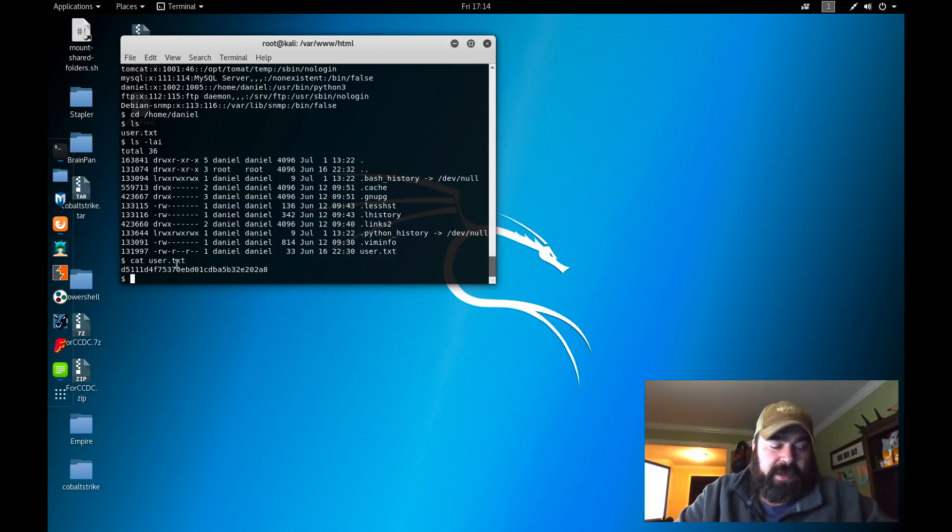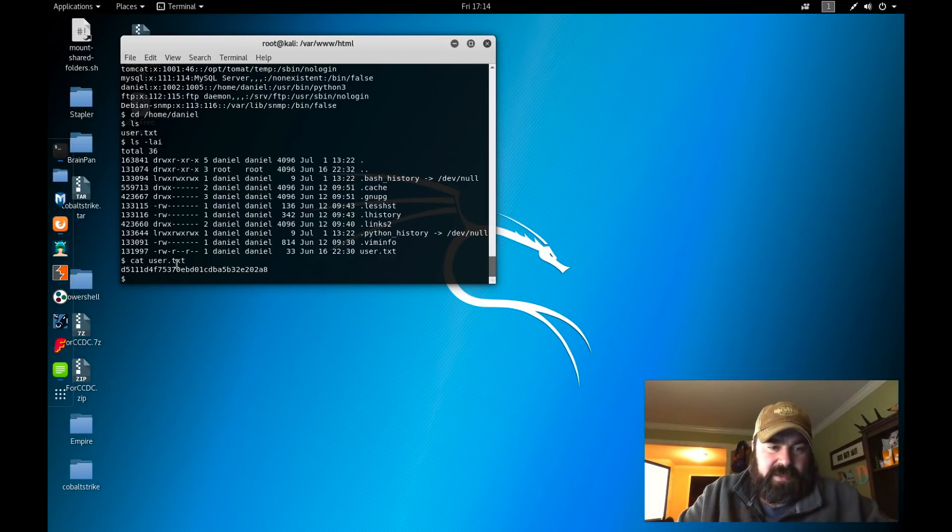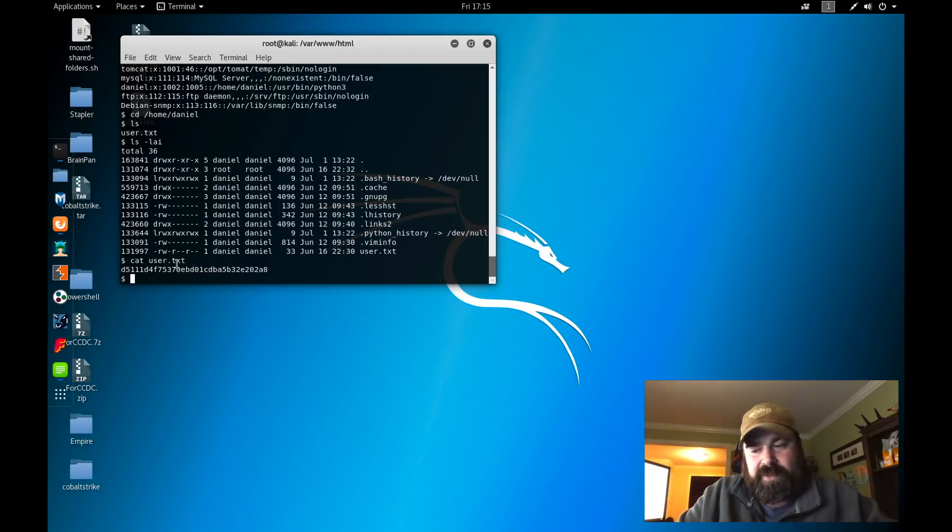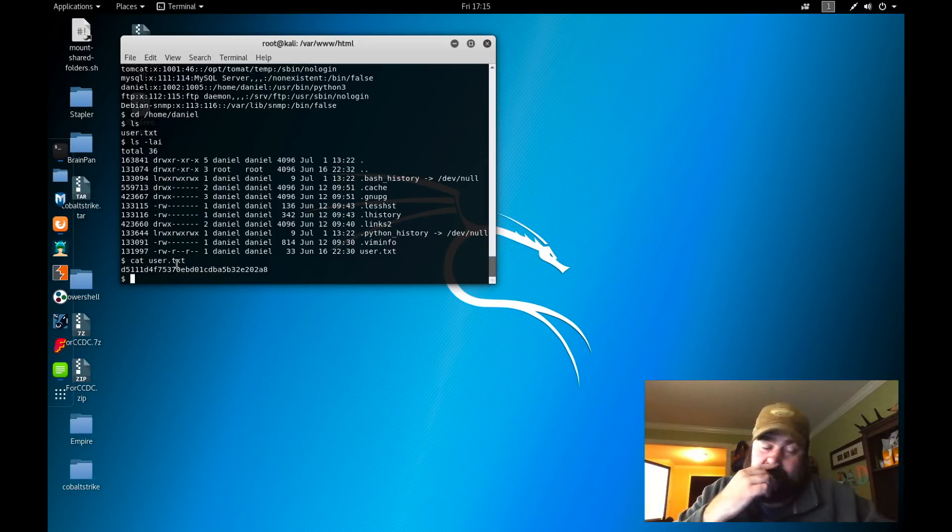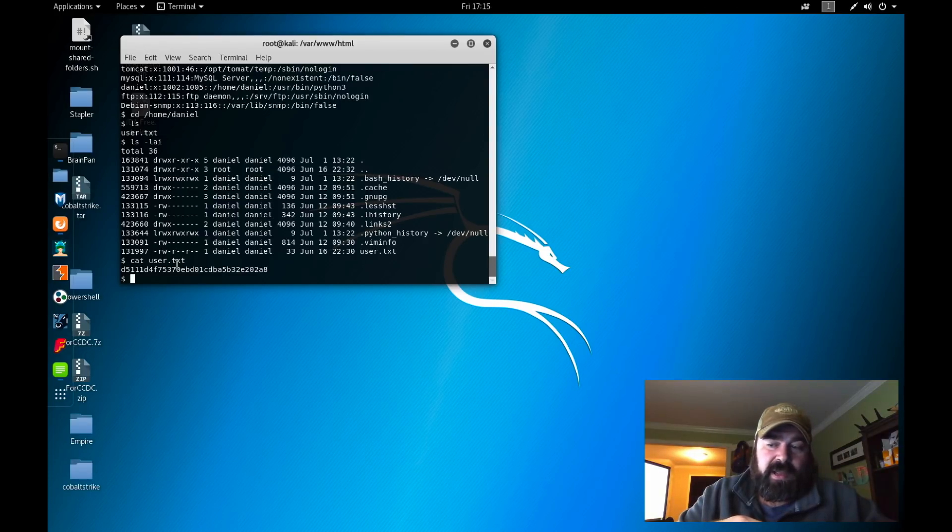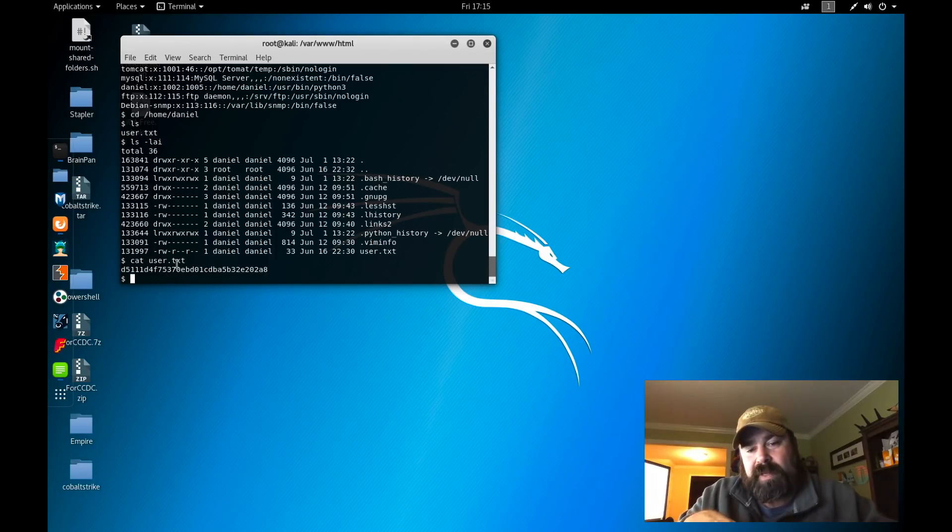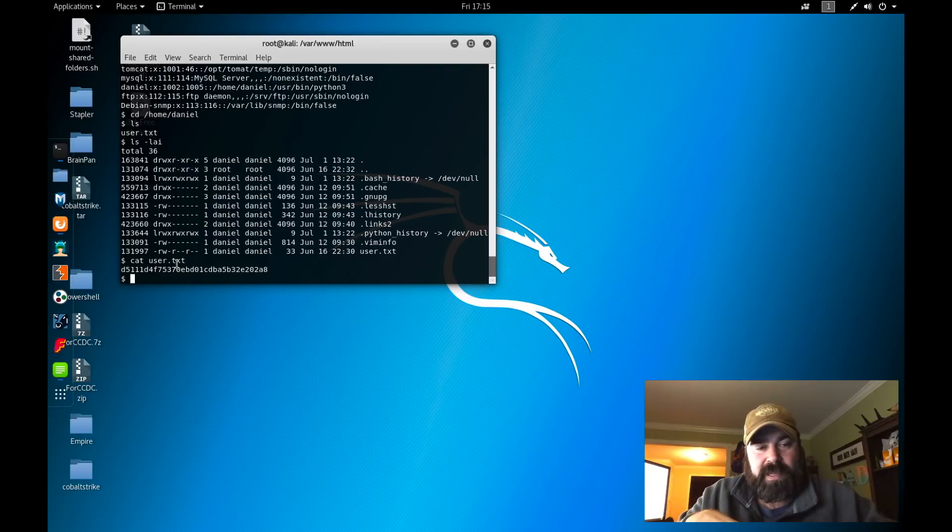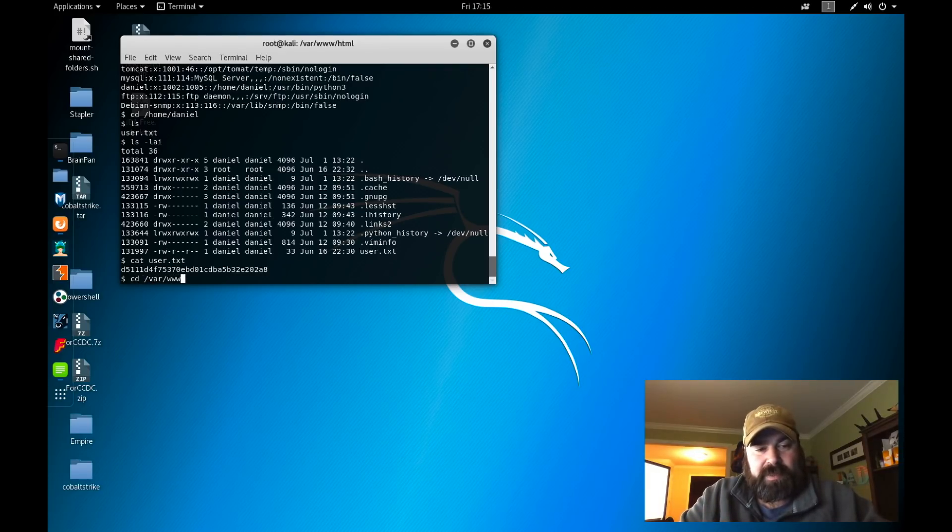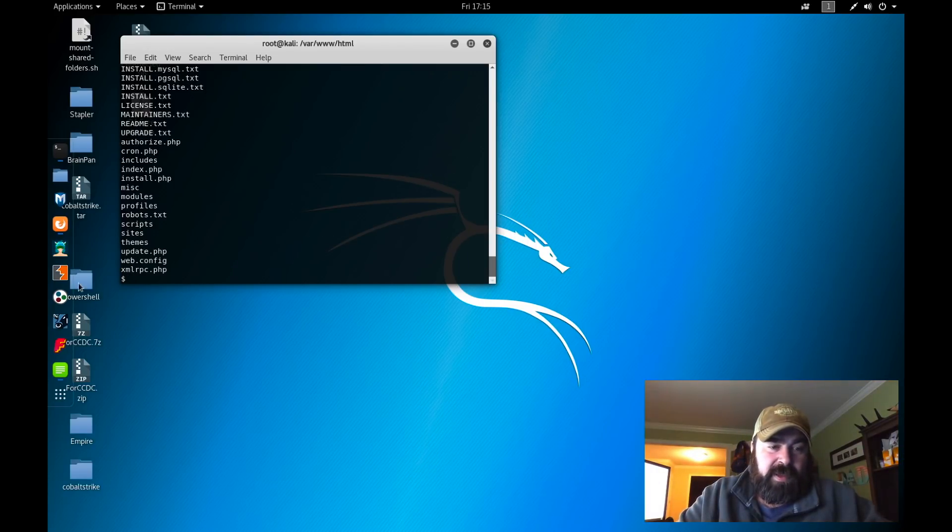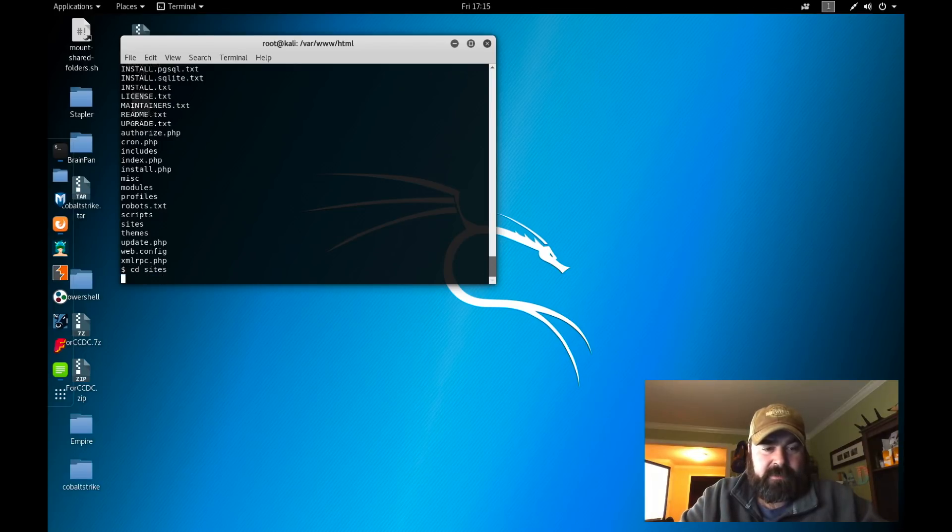At this point, where do we want to go from here? We know there's a MySQL database running because of the Drupal site. Somehow we have to become Daniel. I would say the easiest way for us to start our next step of enumeration is let's check the database. We know the database is running. We know most likely we'll find credentials because somewhere within Drupal it's going to be stored. Normally in Drupal installs, it's installed in the sites/default config.